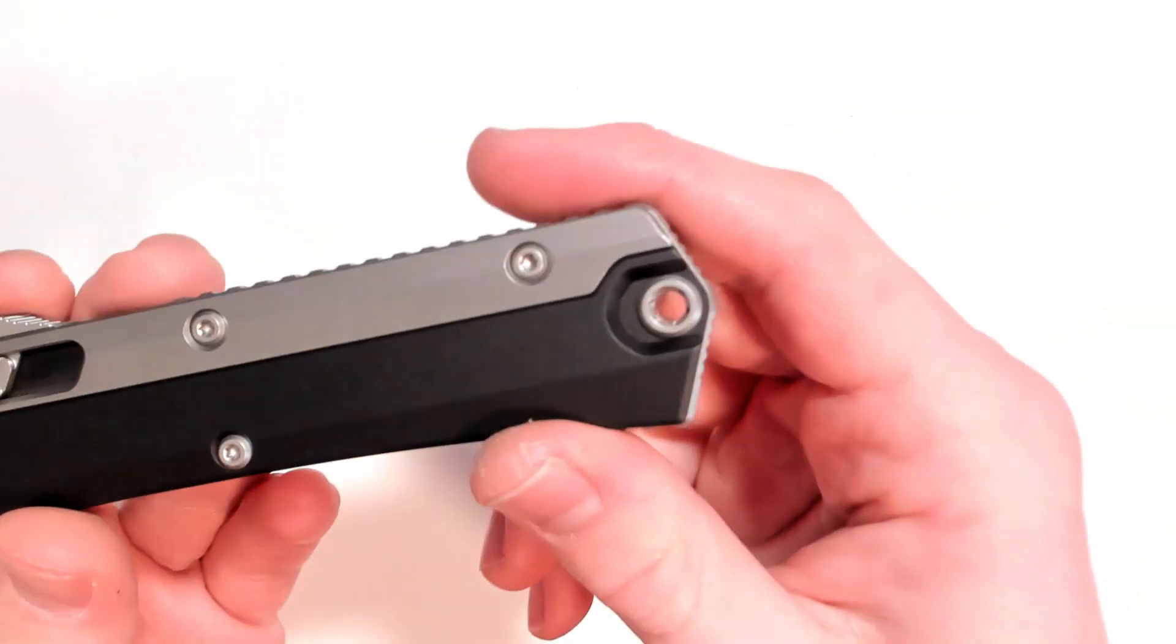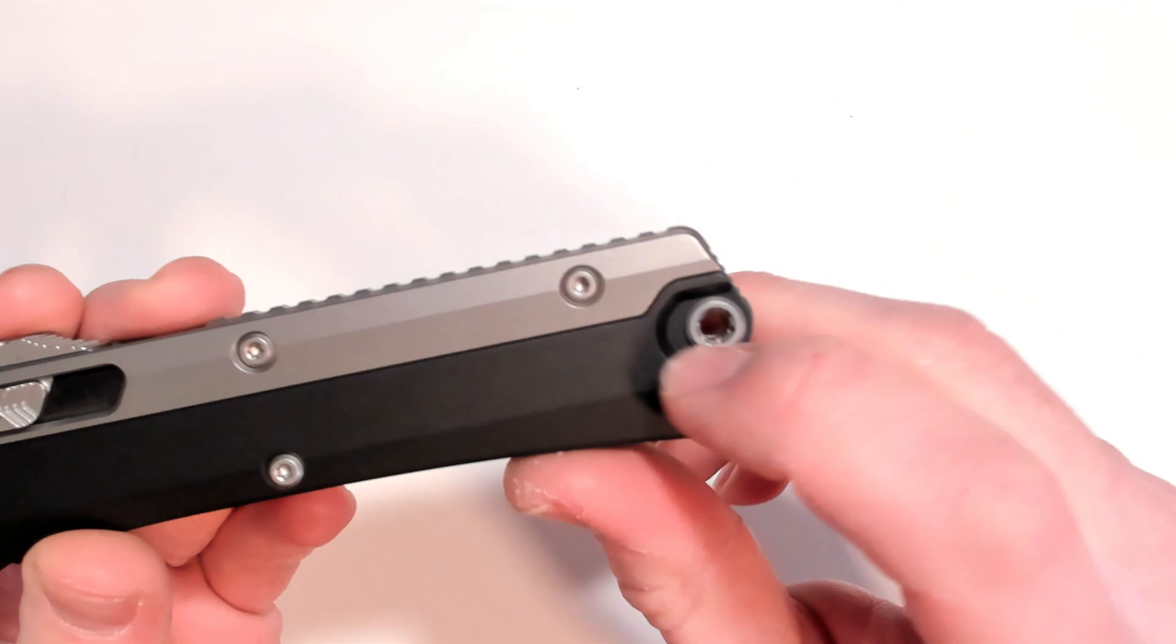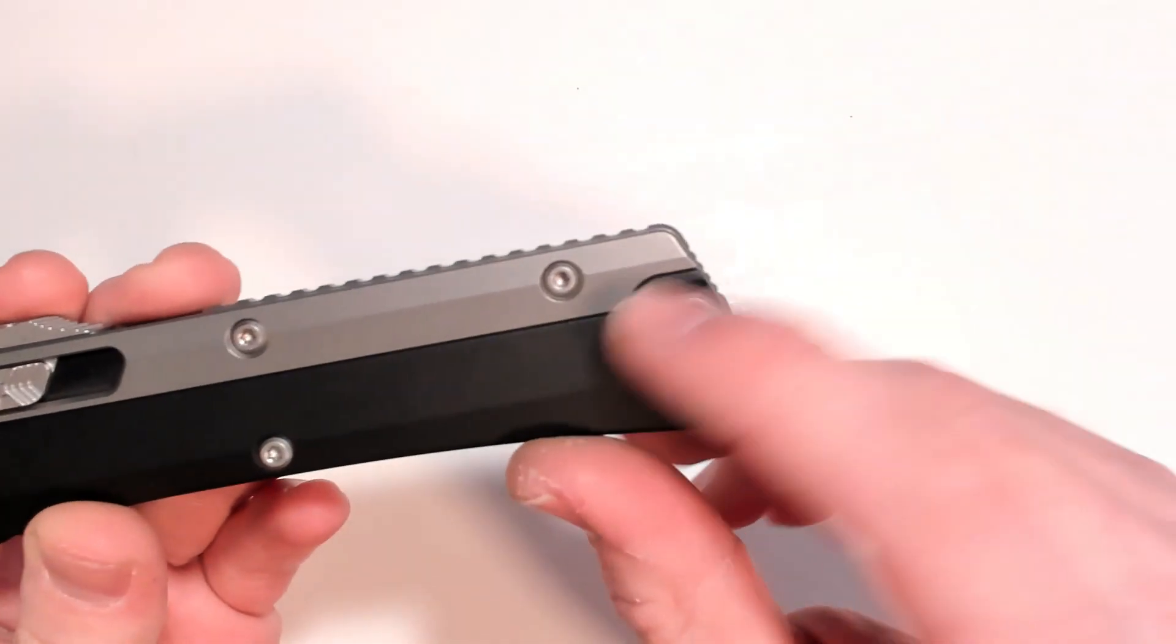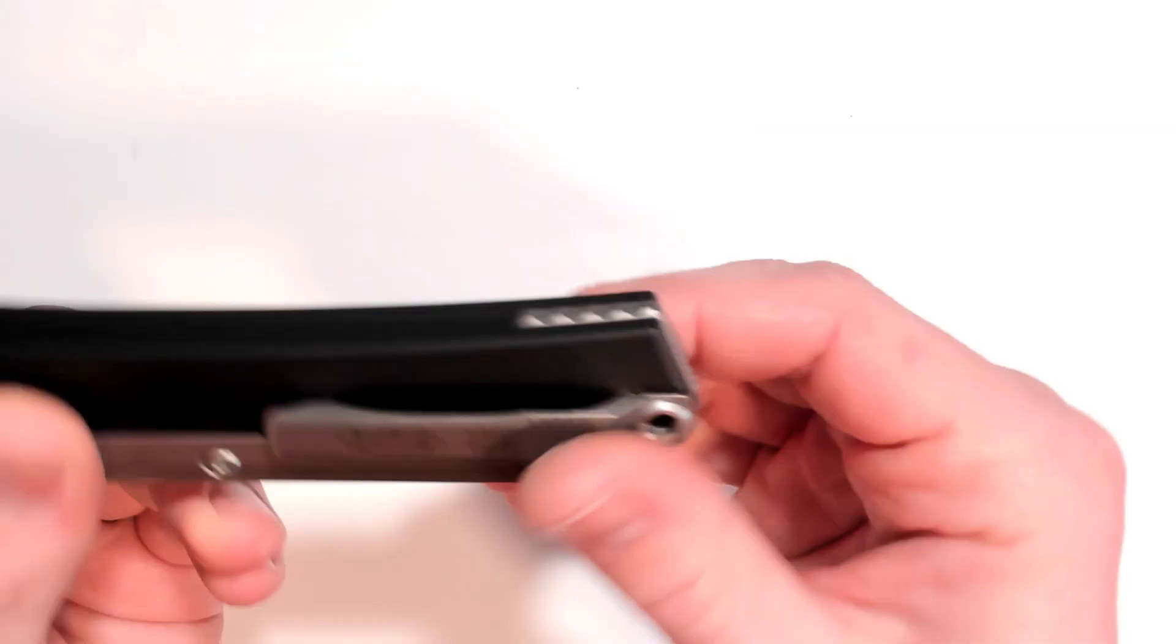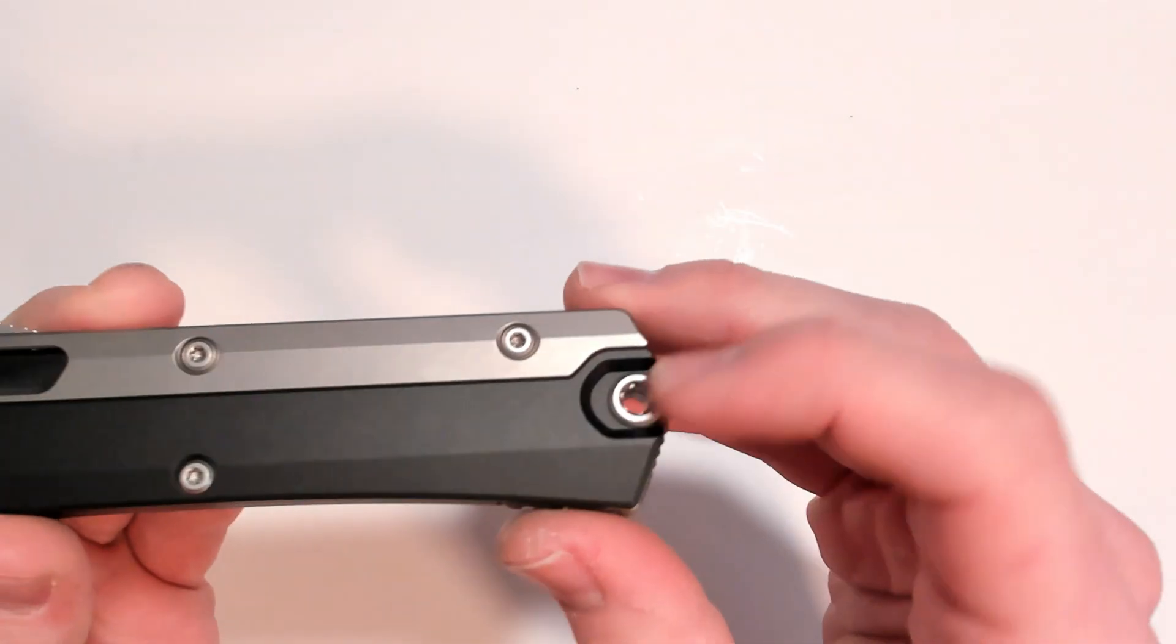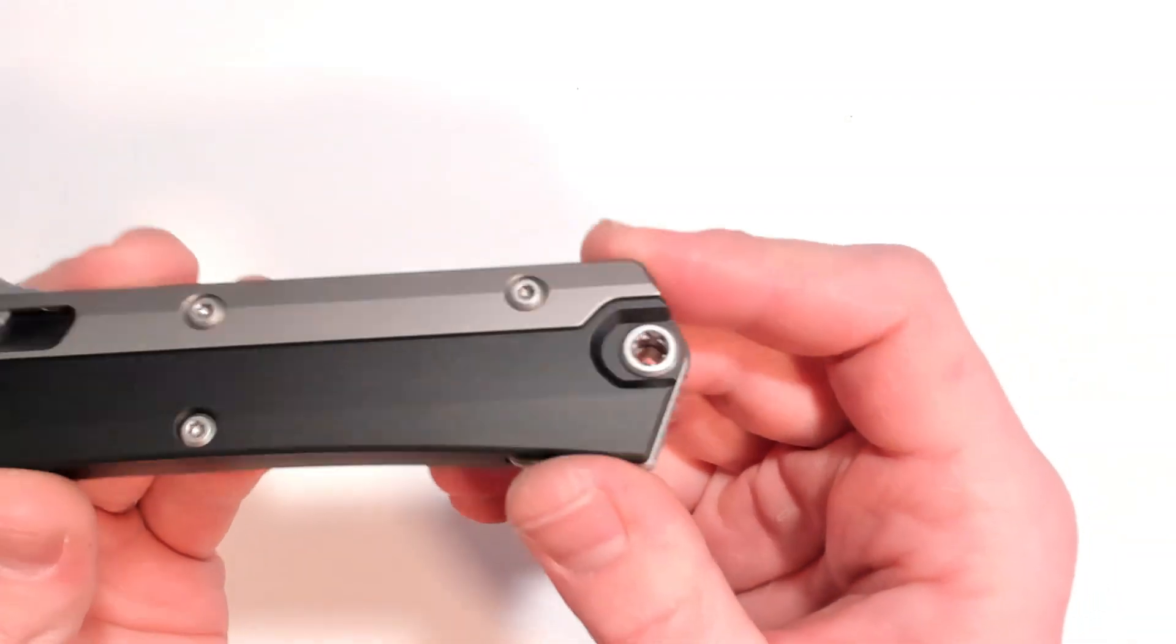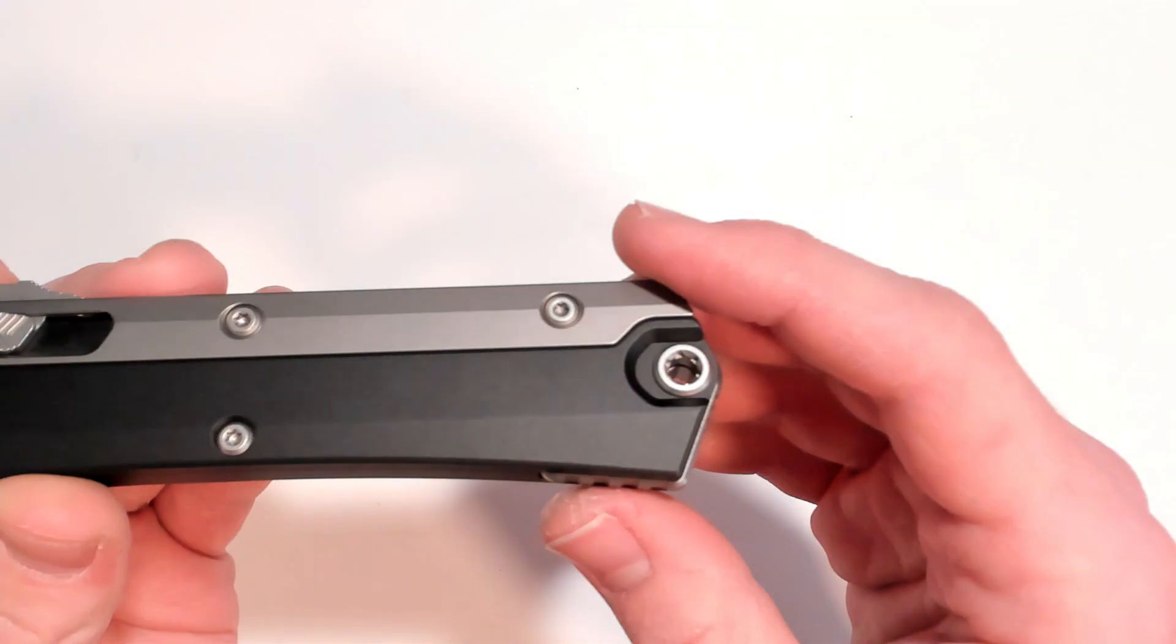You can also use this as a lanyard hole here. I wish they would use a little bit more of a standard bit. Nobody's got this fat Torx bit to remove the clip. I actually managed to use a flathead screwdriver which is quite effective. But maybe I just got lucky that I had the right size.